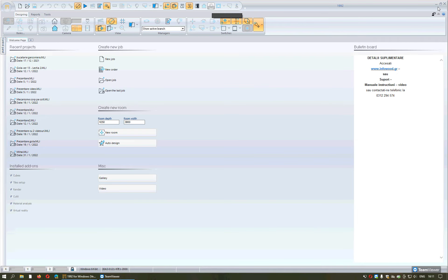The first lesson includes the basic use of the program without going into details: auto-design, how to place the items from the catalog, how to change the colors and the textures of the items but also of the construction materials, and how to select the compatible articles.